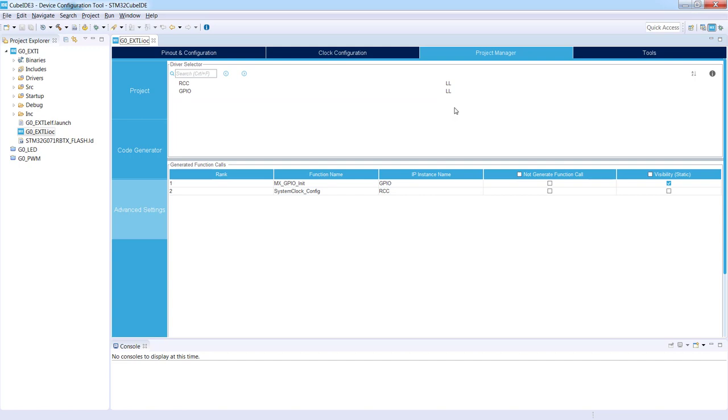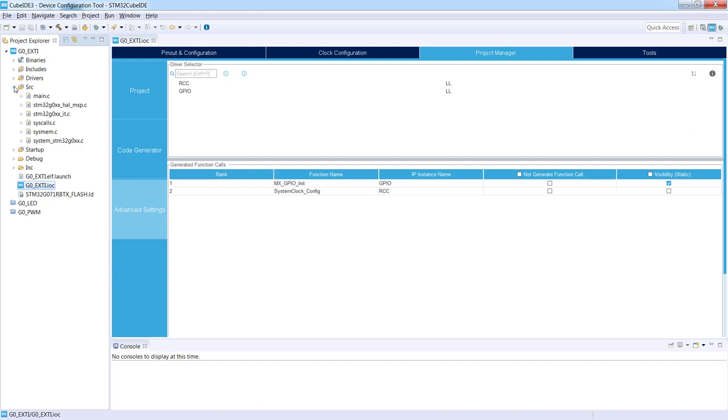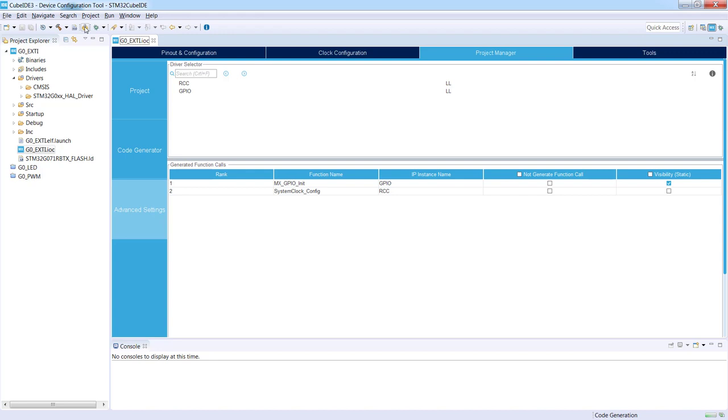I just press CTRL-S to save. Now I need to regenerate the project. So I click this gear icon to generate the new project using Low Layer libraries. I can see some action on the left side.